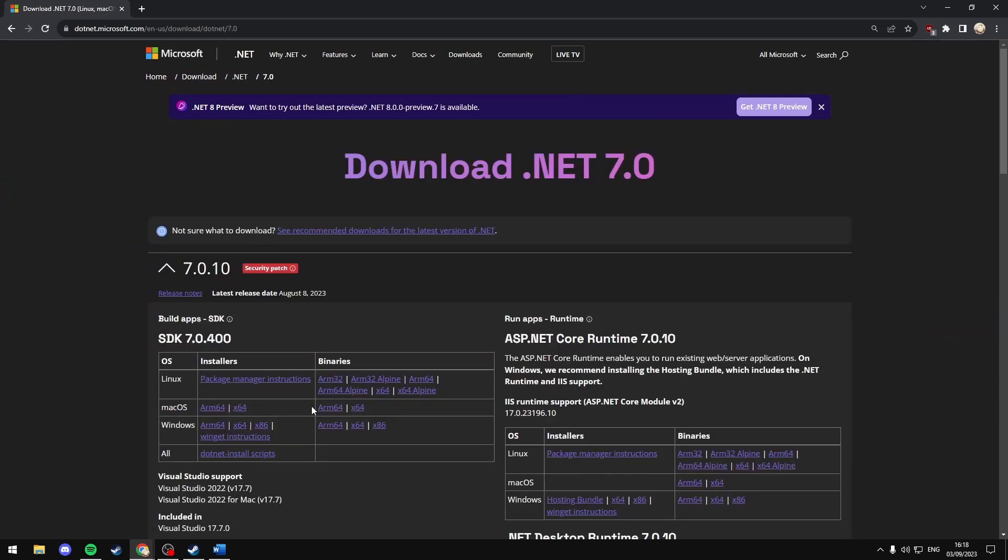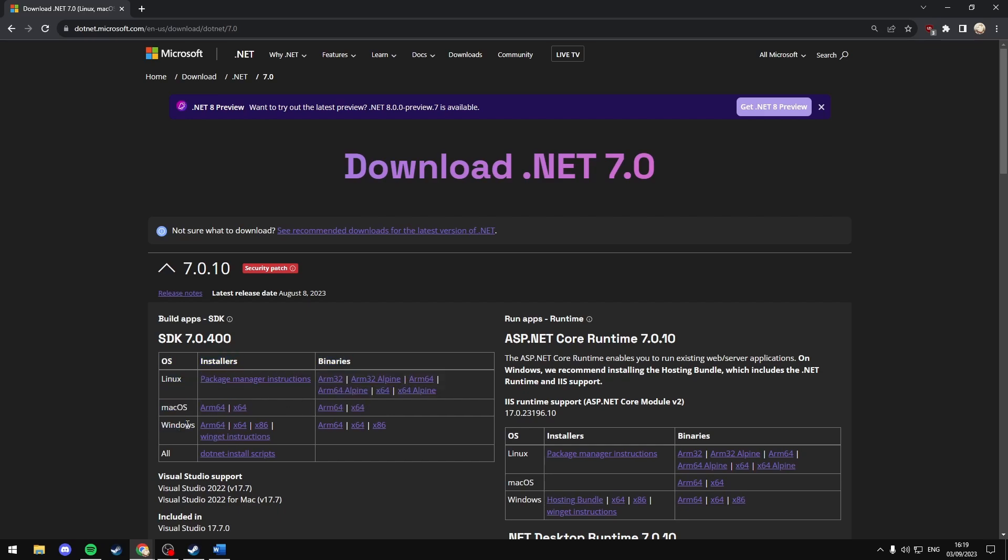Under SDK 7.0.400 go to your operating system. Mine will be Windows and under installers select your system type. For me I would pick x64 as I'm using a 64-bit operating system.